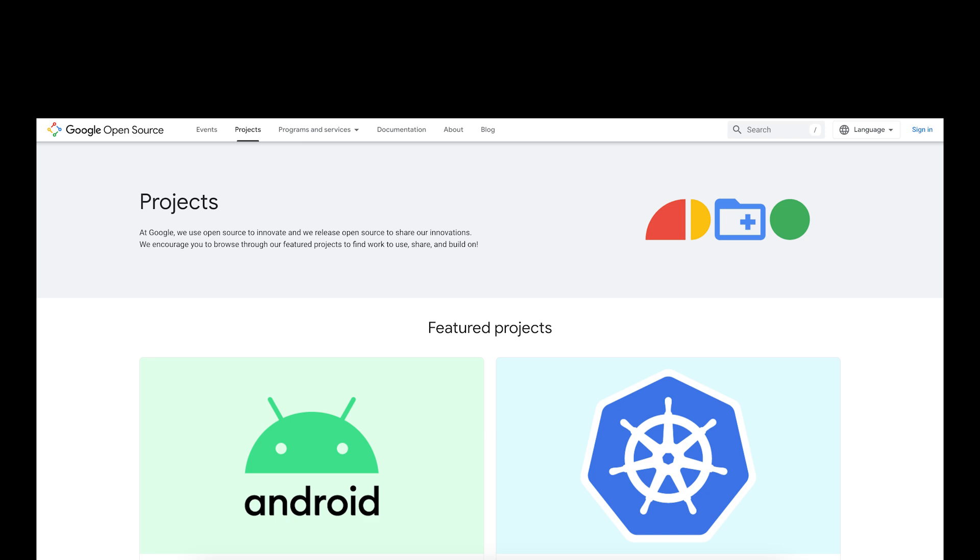Even better, contribute to open source projects. This not only shows that you are active in the developer community, but also builds credibility.